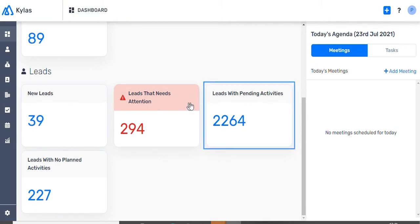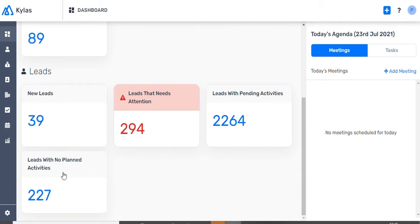3. The number of leads which have pending activities to be completed, and 4. The number of leads with no activities assigned to them.